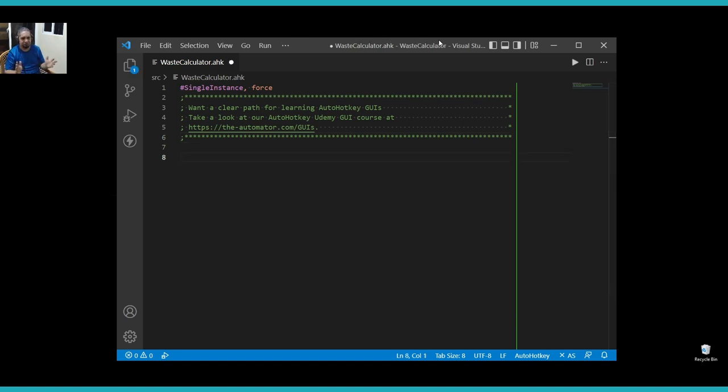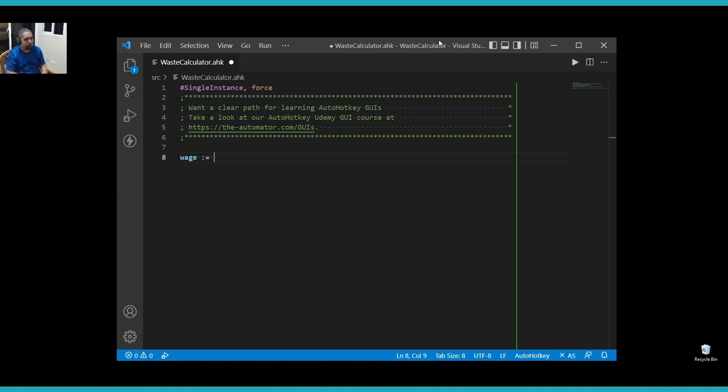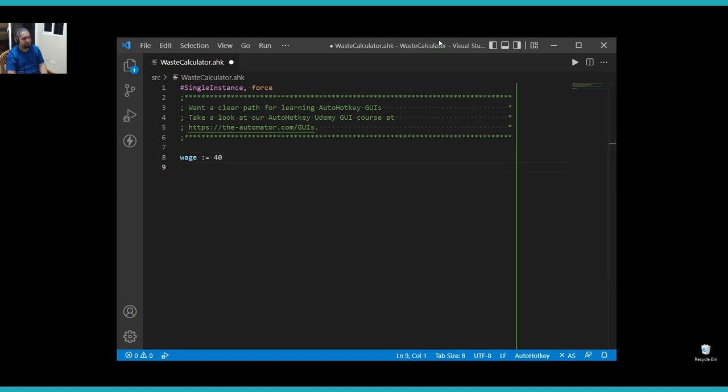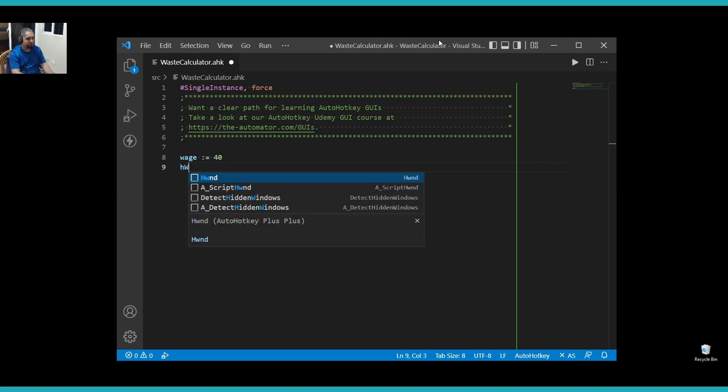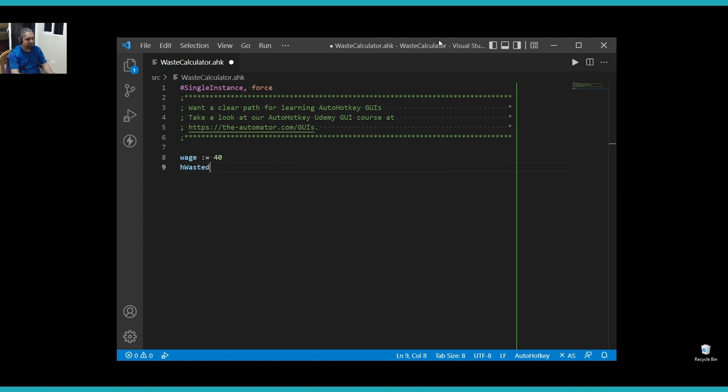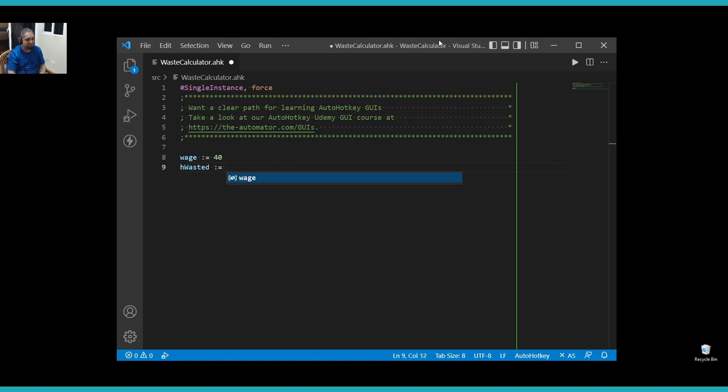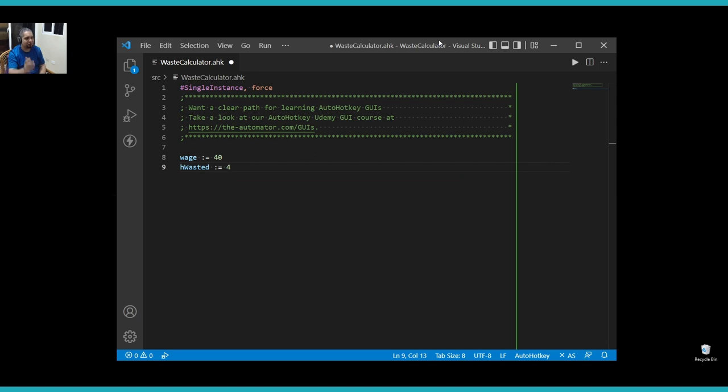Let's start with some variables. The first one that I would actually need is a wage, and let's say a wage goes about 40 an hour, doesn't matter. And of course, I need to know how many hours I wasted. Hours wasted, let's say four hours a day, doing nothing.